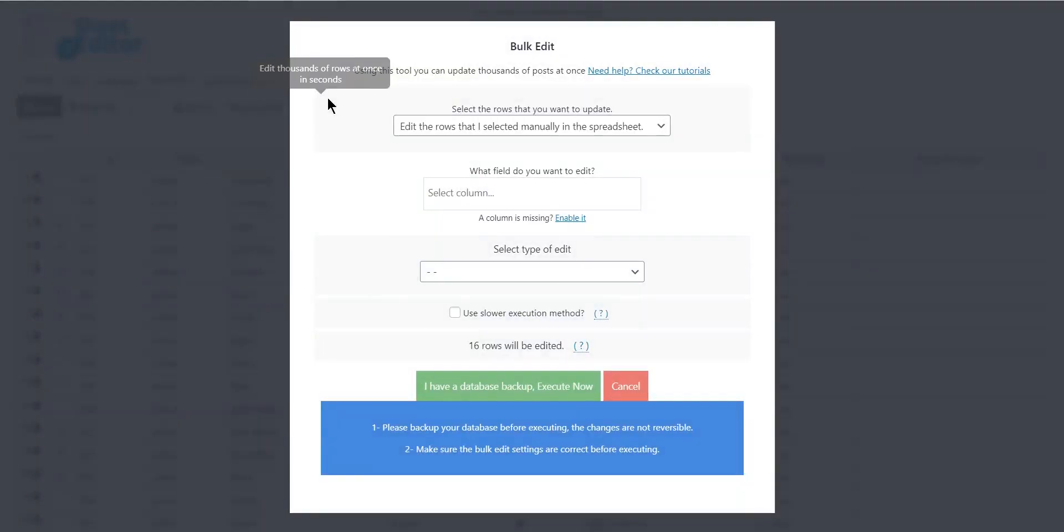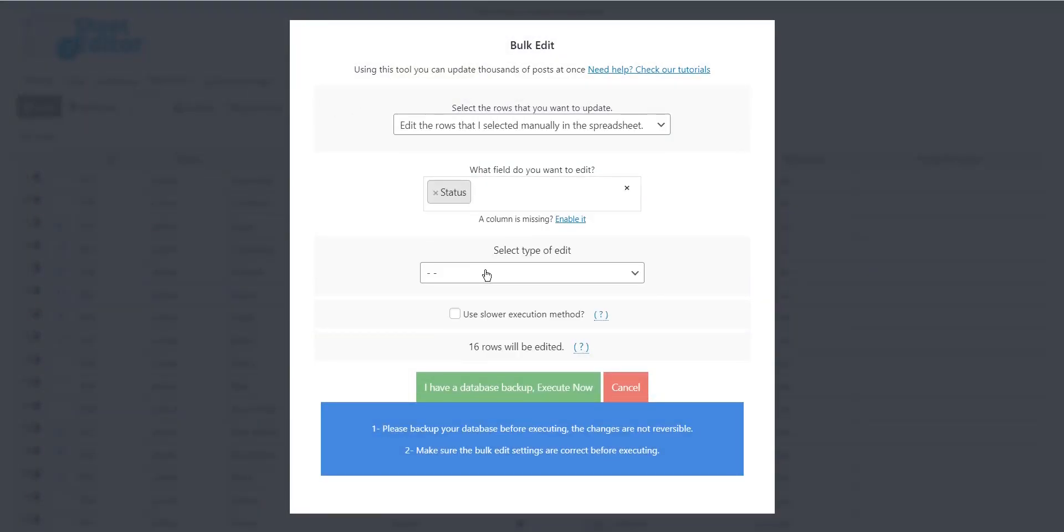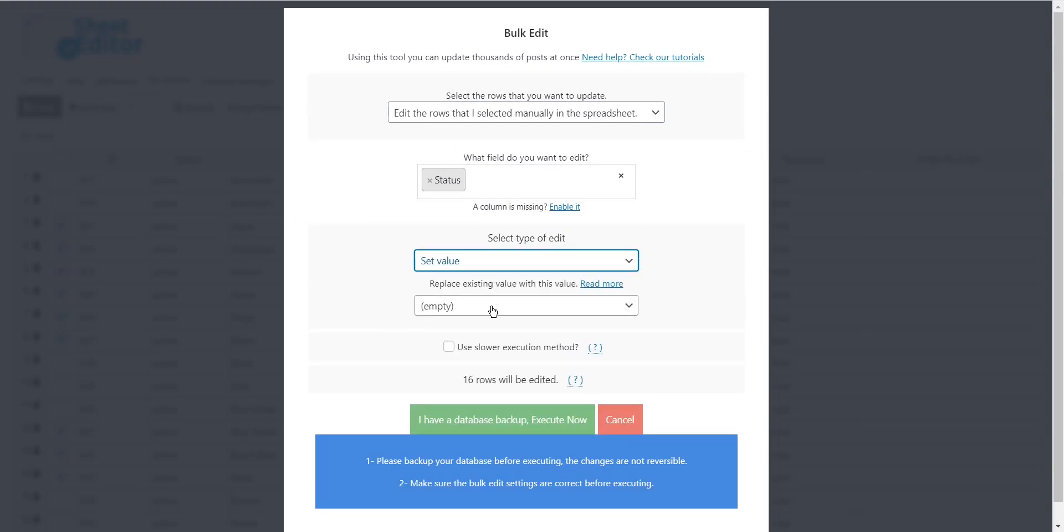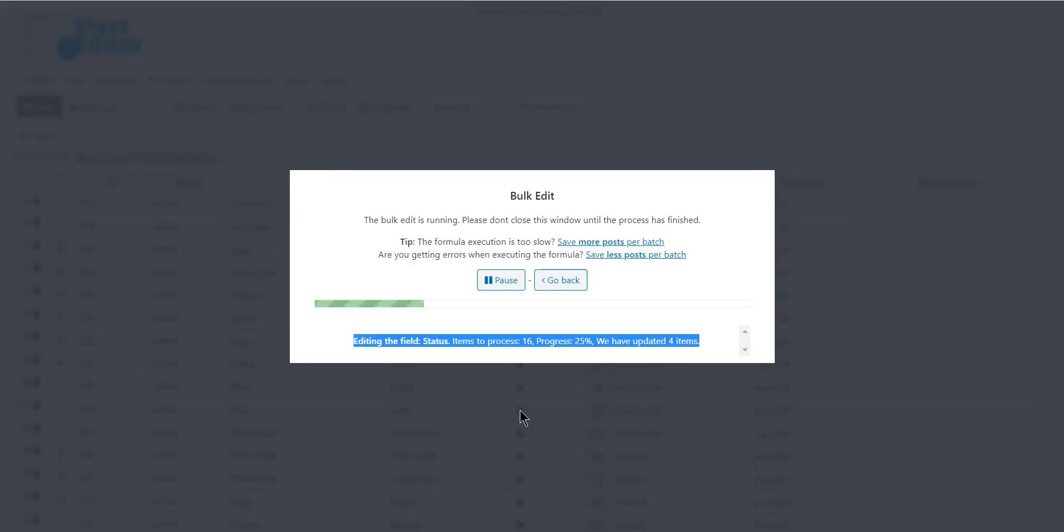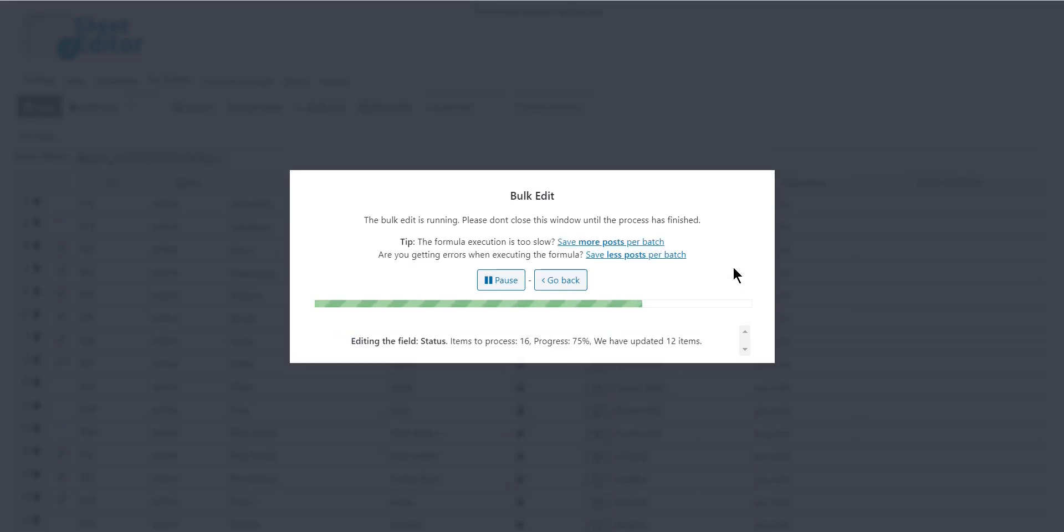Now open the bulk edit tool and select status, set value, delete, and execute to apply the changes. It's that simple to delete hundreds of colors at once with the bulk edit tool.